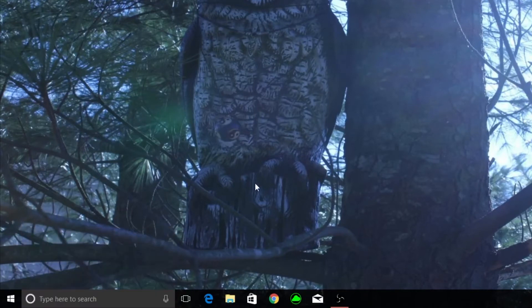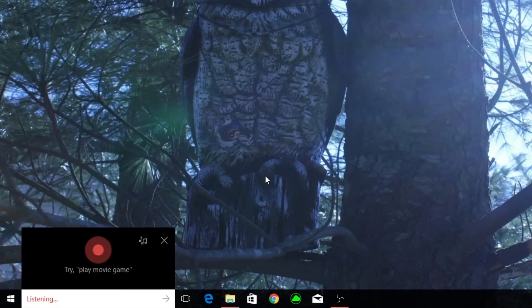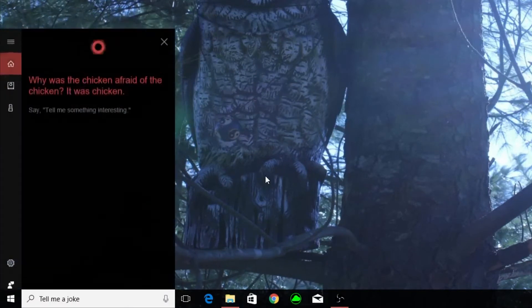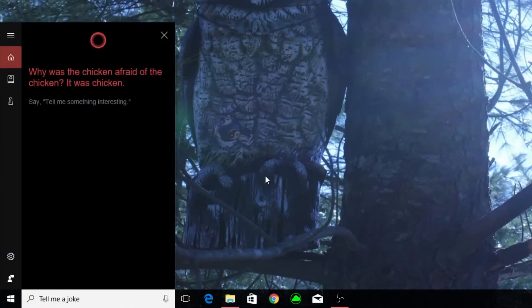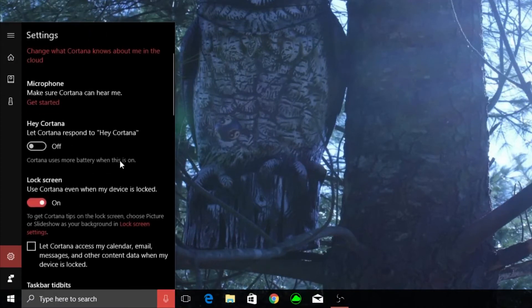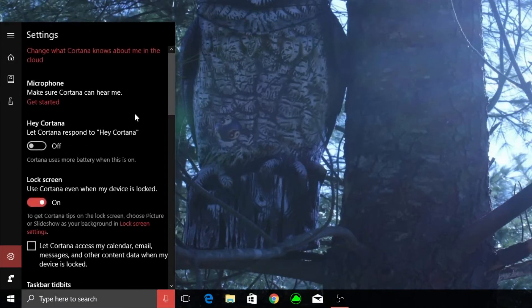So let's say I say tell me a joke. Why was the chicken afraid of the chicken? It was chicken. It's terrible. It's a terrible joke. But you know what? That's the kind of thing I like about Cortana.